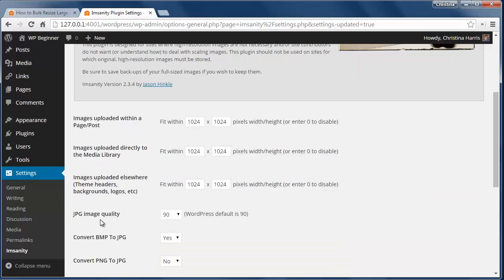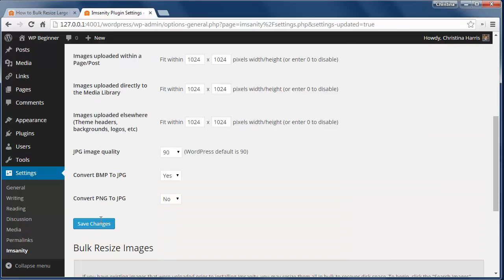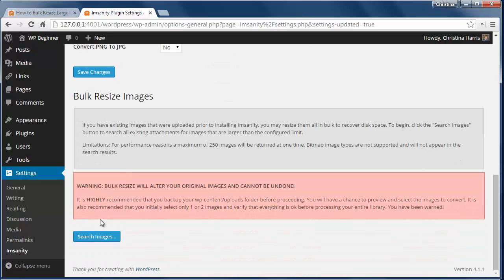Here you can configure the max image width. The default is 1024 by 1024 but you can change that anytime.